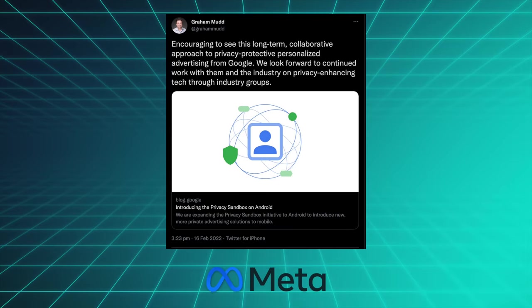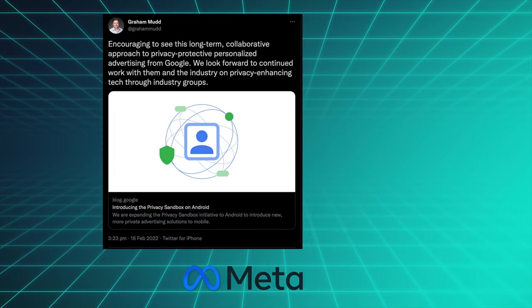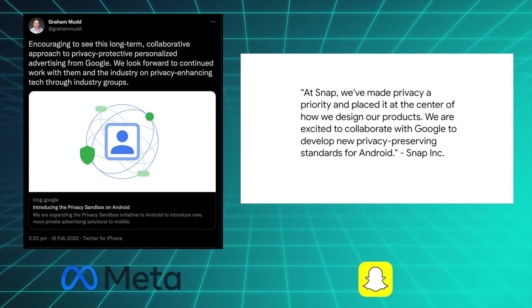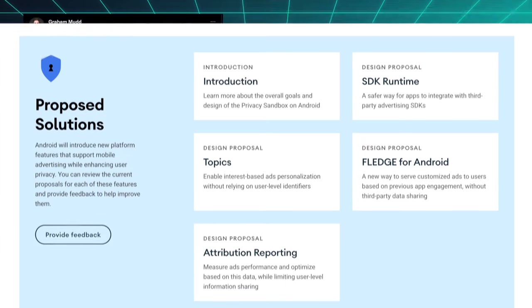And second, Google is of course not just shutting down old technologies, they're actually spending the next couple of years building replacements for it, and they're doing so in collaboration with all of your favorite advertising companies who just can't wait to really respect your privacy for once. Here is Facebook congratulating them for example, and here is Snapchat doing the exact same, while also unironically claiming that they placed privacy at the center of how they design their products forever. So that is super reassuring.